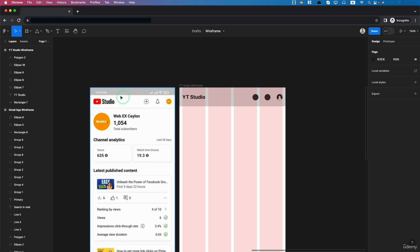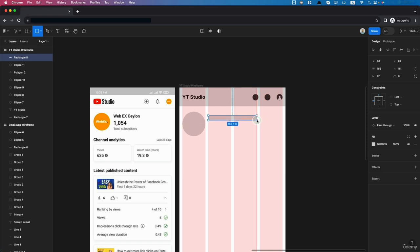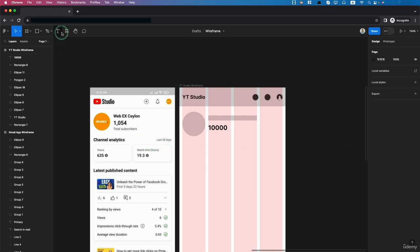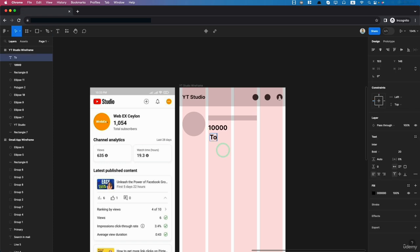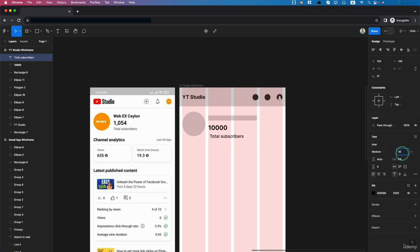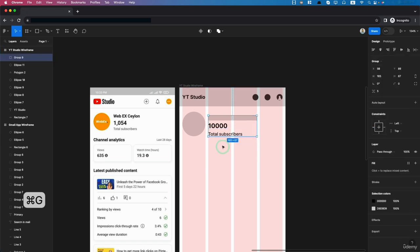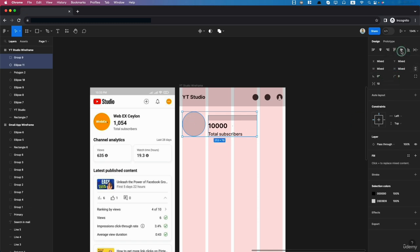We have the channel name, subscriber count, and channel logo. Let's create the channel logo first, then click the correct triangle. Add the channel title using text, then add the subscriber count — let's set it to 10,000. Make it a bit bigger, add smaller text 'total subscribers,' set it to medium weight, and decrease the text size. Highlight all three objects, press Command G to group, then align vertically.